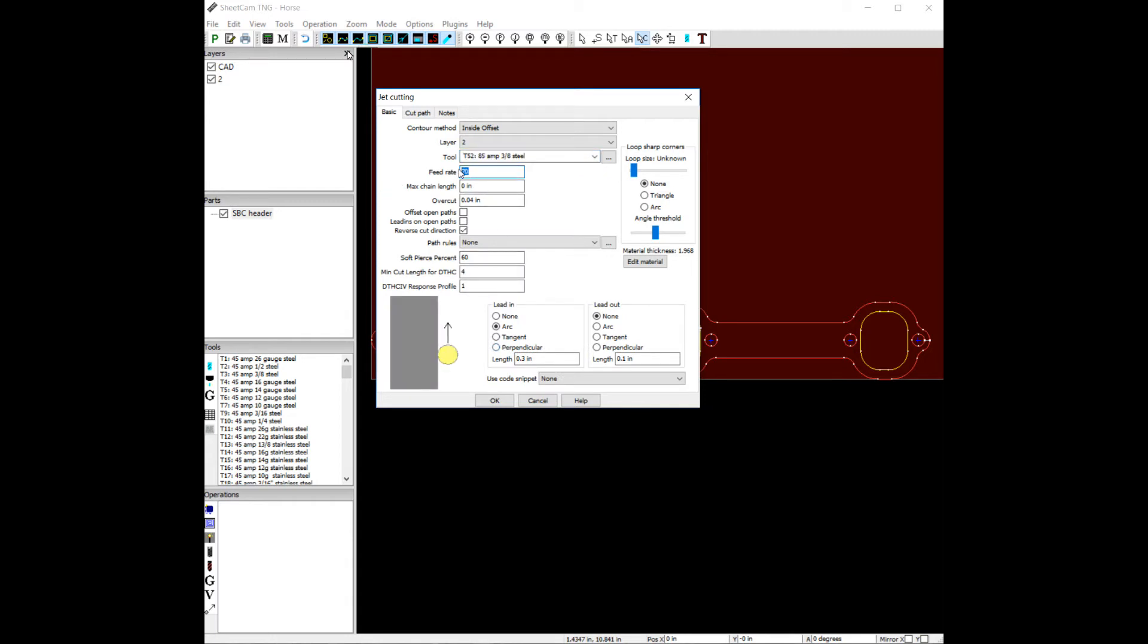Let's have our feed rate, 35 inches a minute. A little 40 thousandths overcut. Reverse cut direction. Remember we want to go counterclockwise around holes.